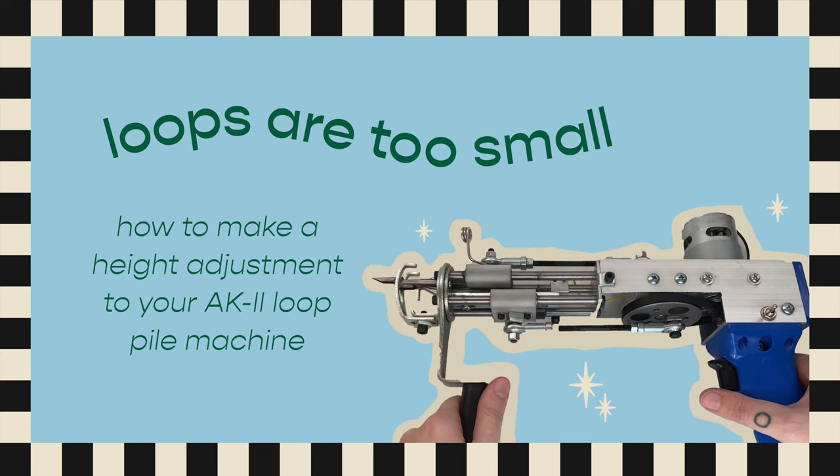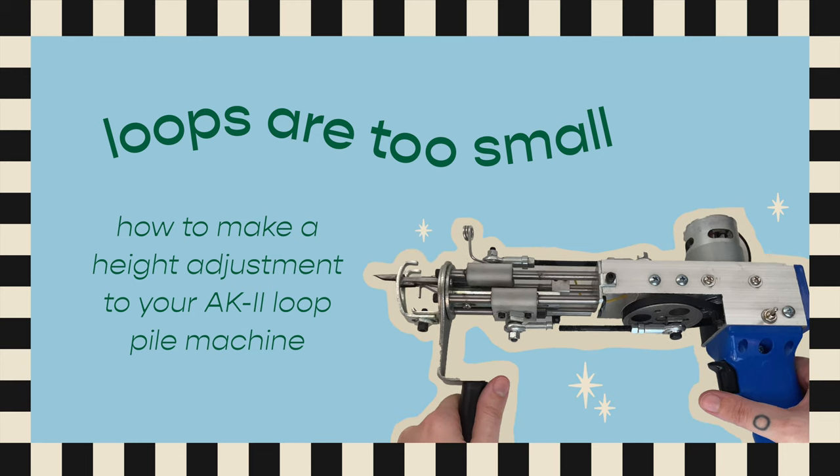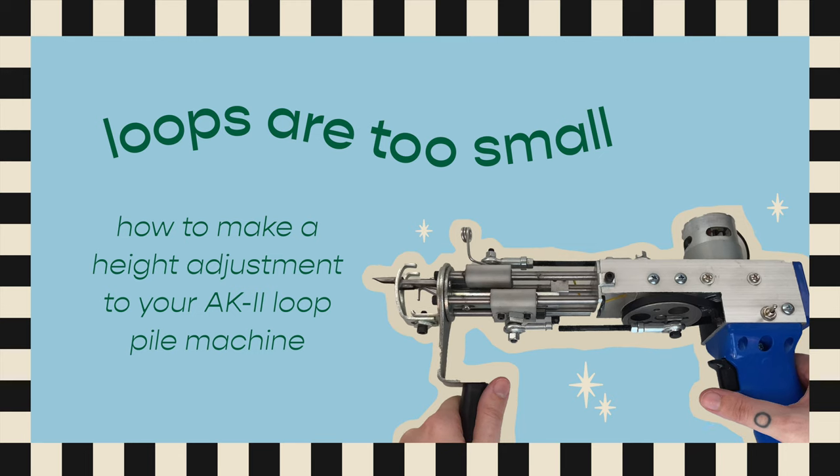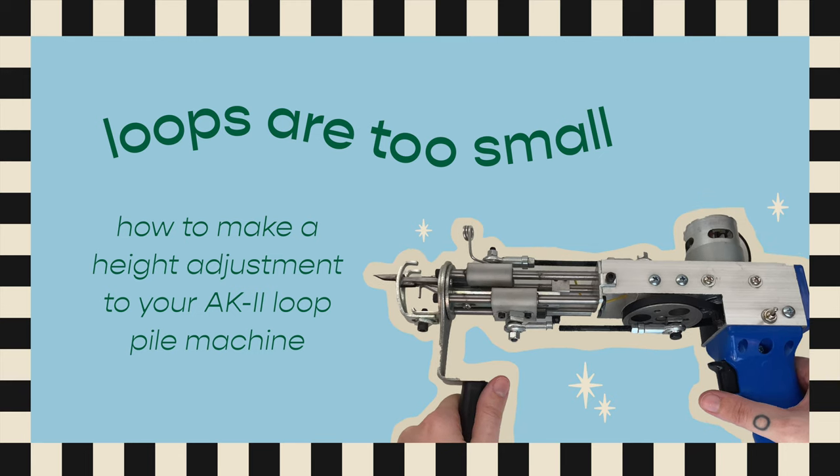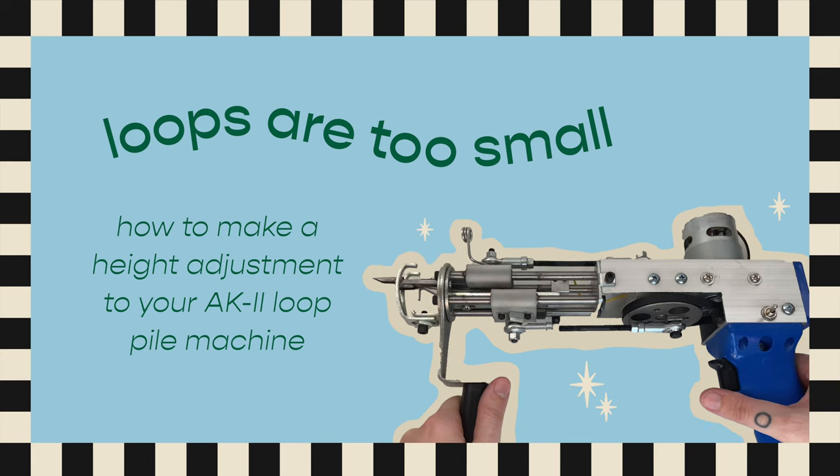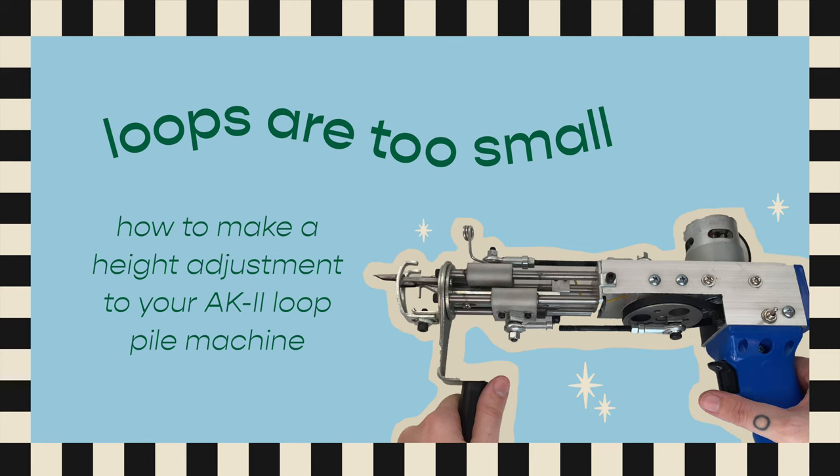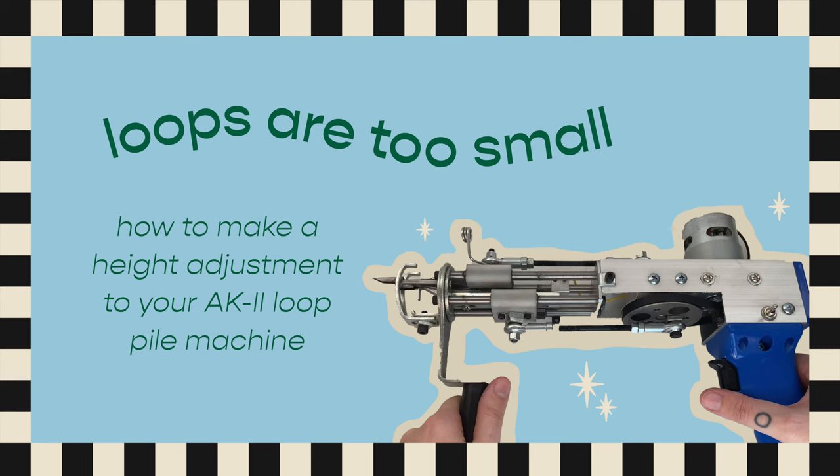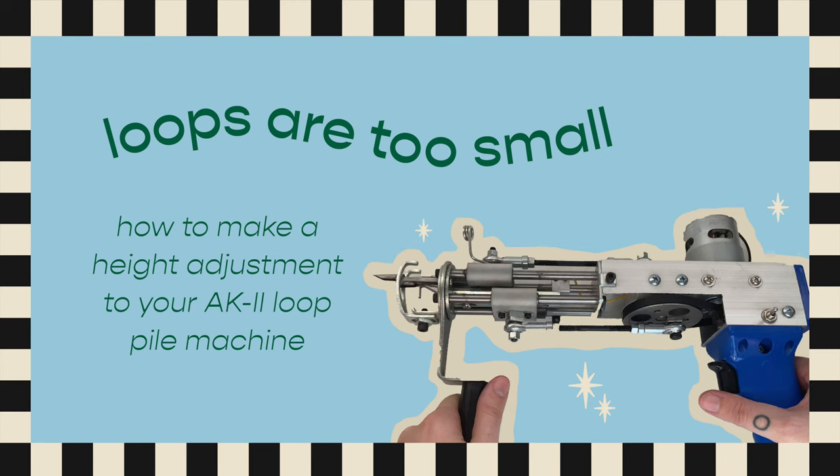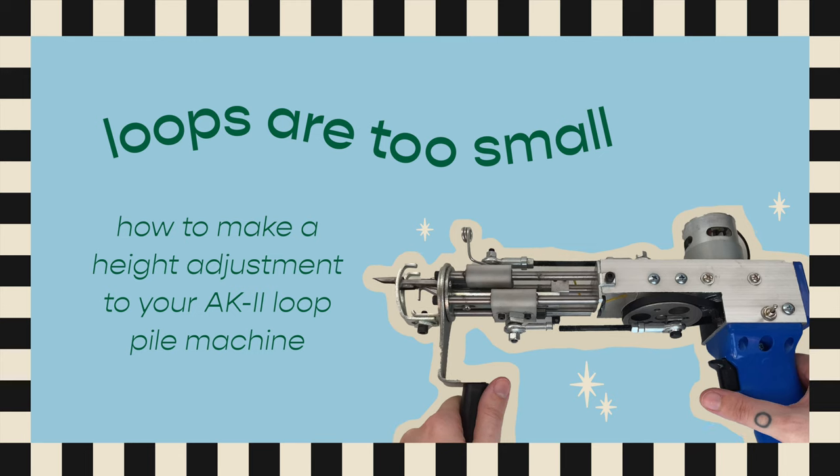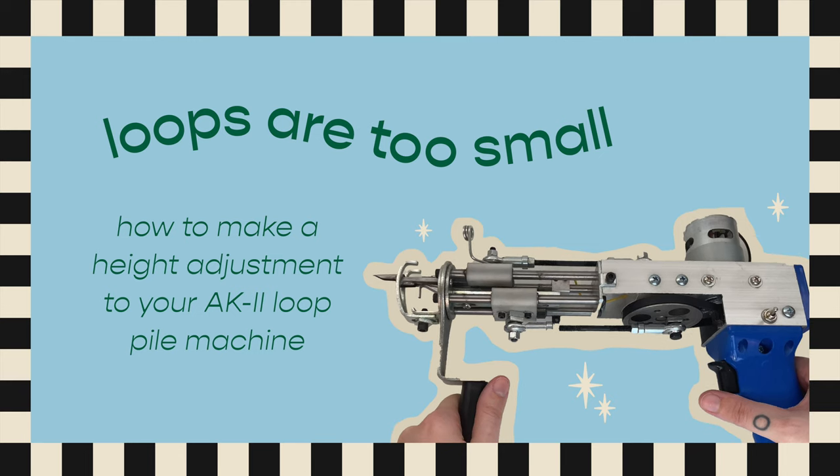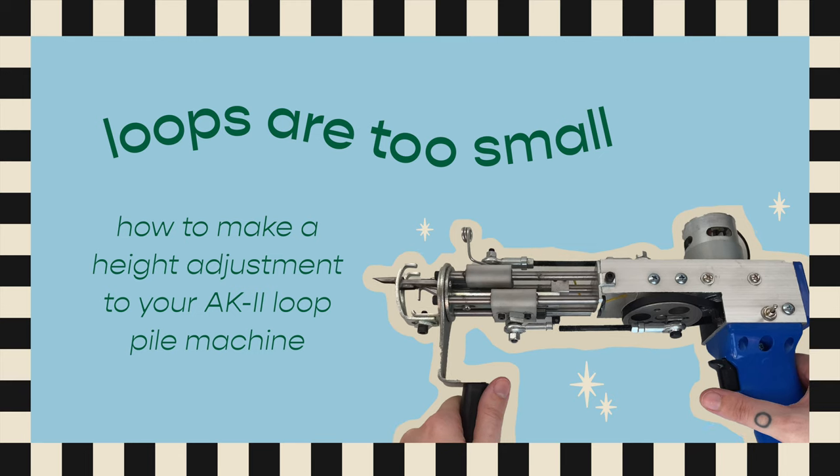Ever since I made this adjustment, it's been working great. I personally got my machine from Tuft the World. I do not sell or manufacture these machines, I'm just a user of them and have learned a lot along the way. So if you are experiencing some trouble or issues with your machine, I highly recommend checking out Tuft the World's support articles.